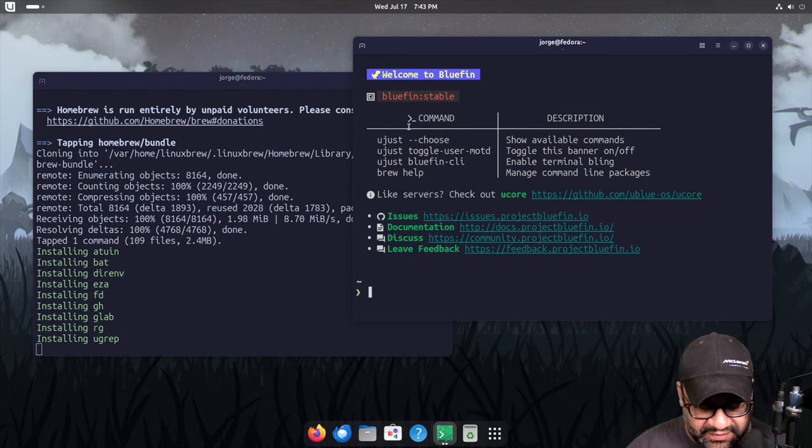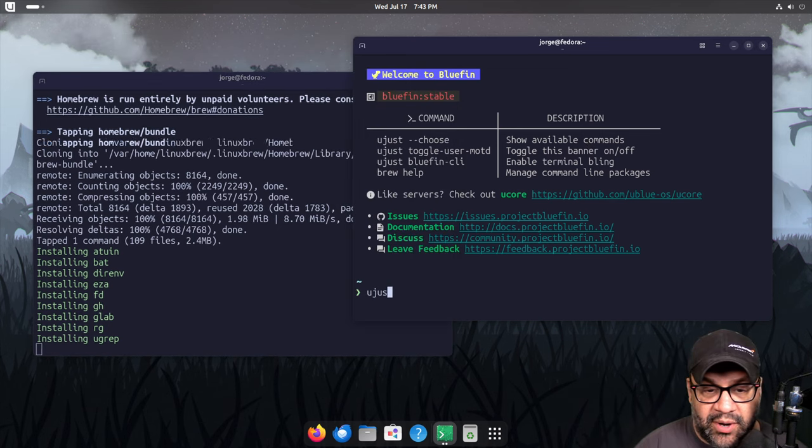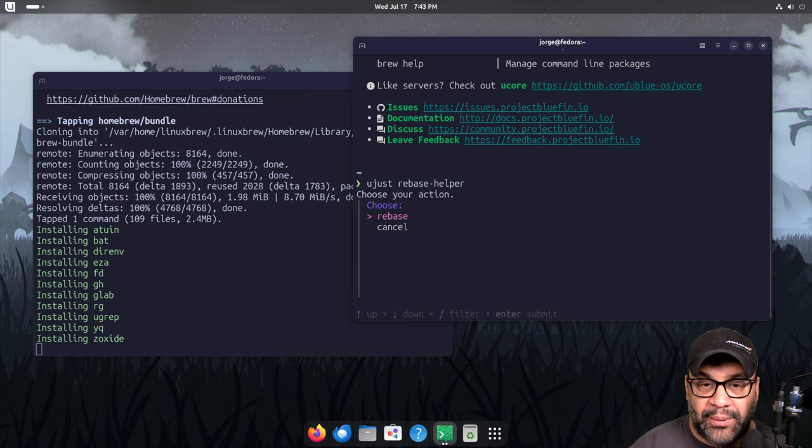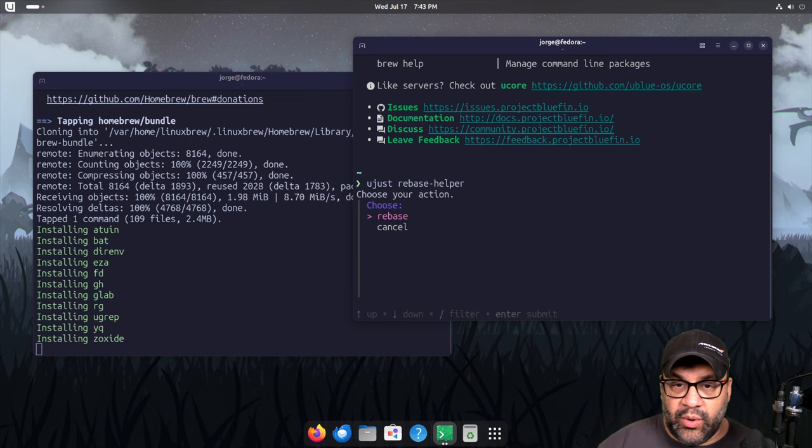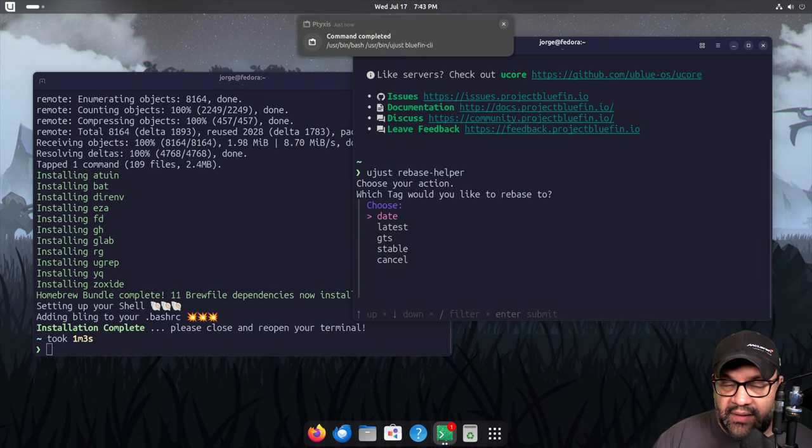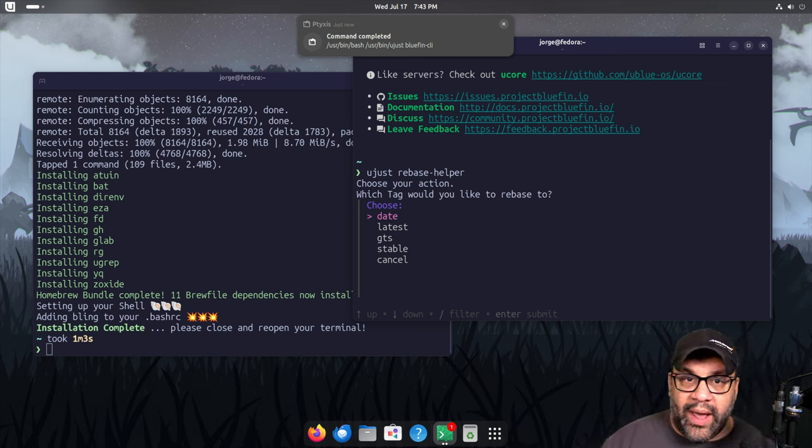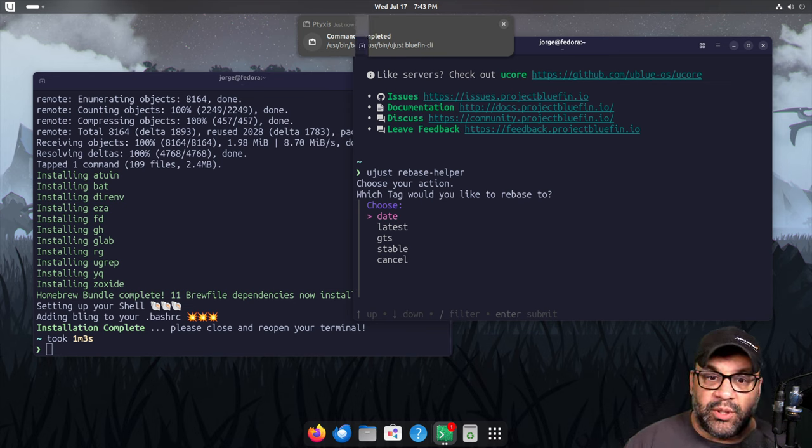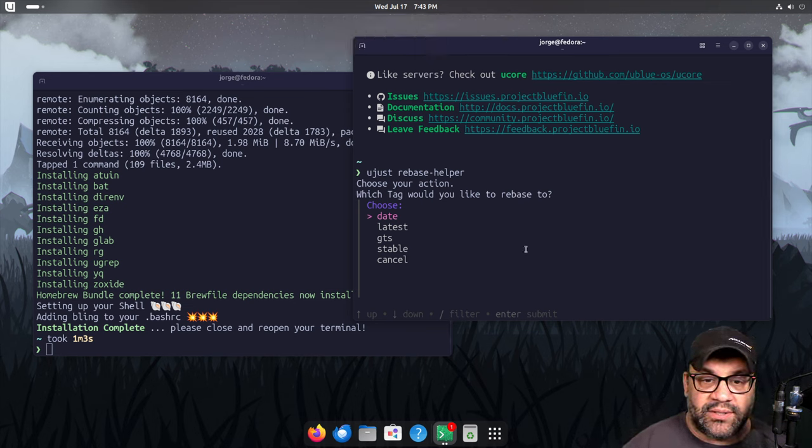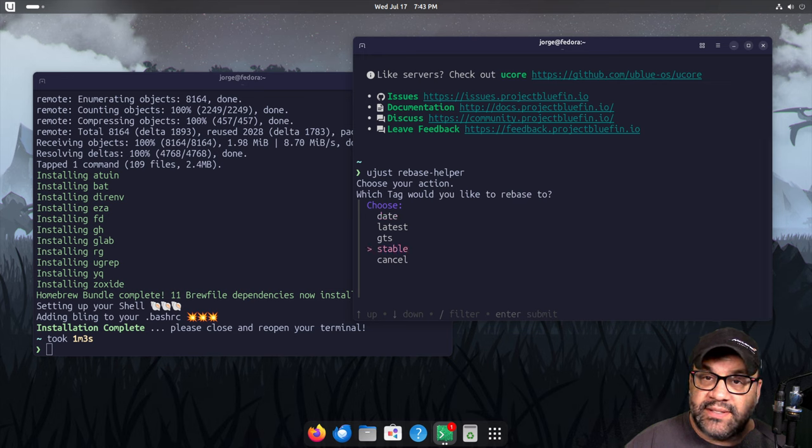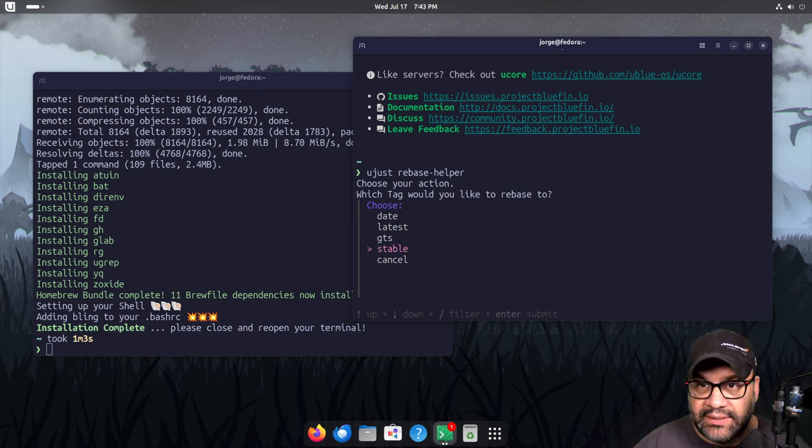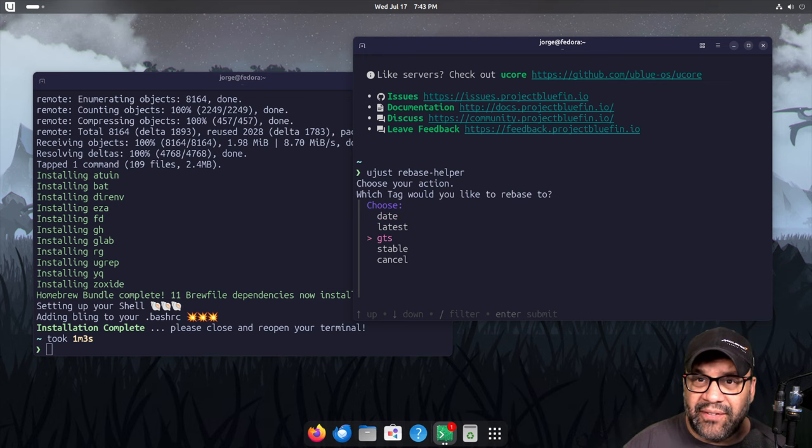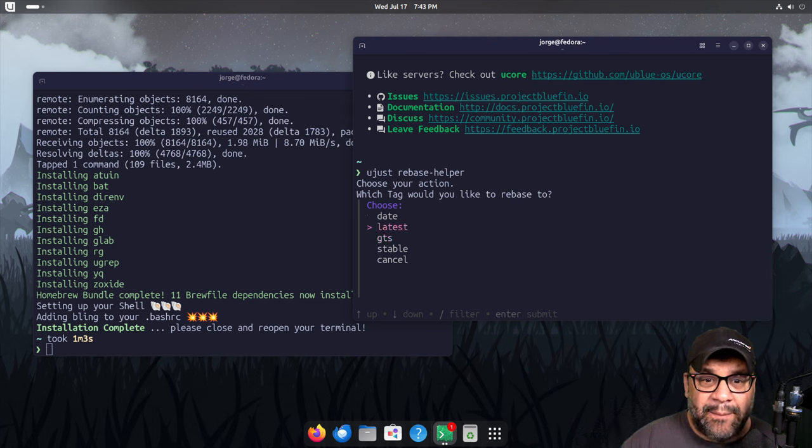of all that stuff. The other one I want to show you today is UJust Rebase Helper, which gives you a quick way to rebase between different versions of Bluefin and Aurora. So if you want to change to stable from latest and so on, you can choose this here. Very handy, but the